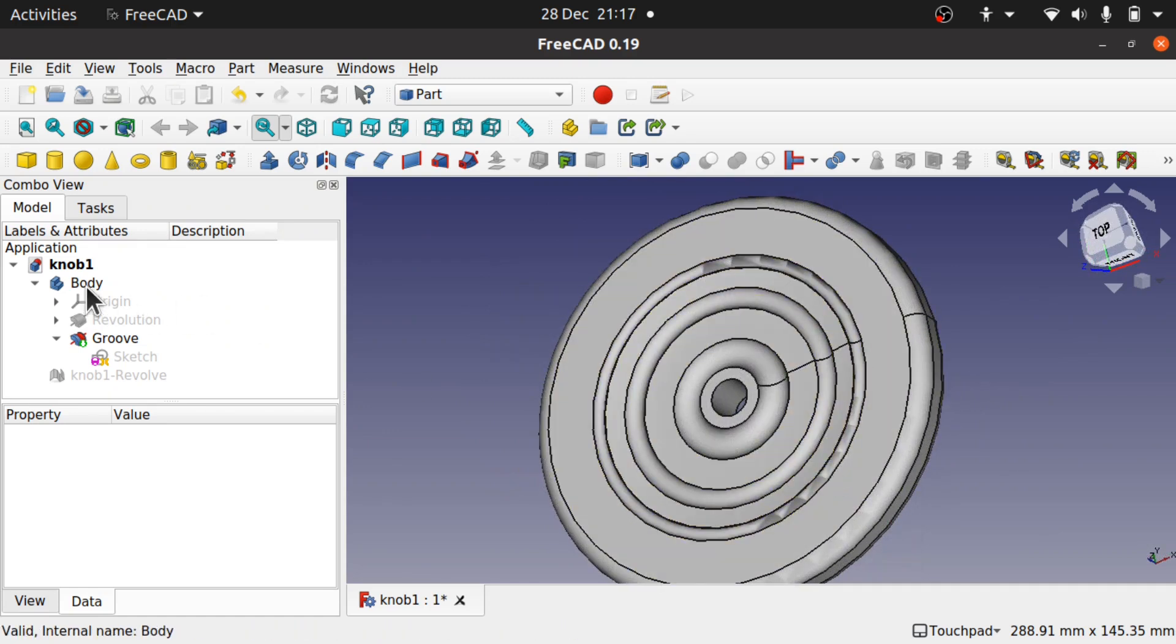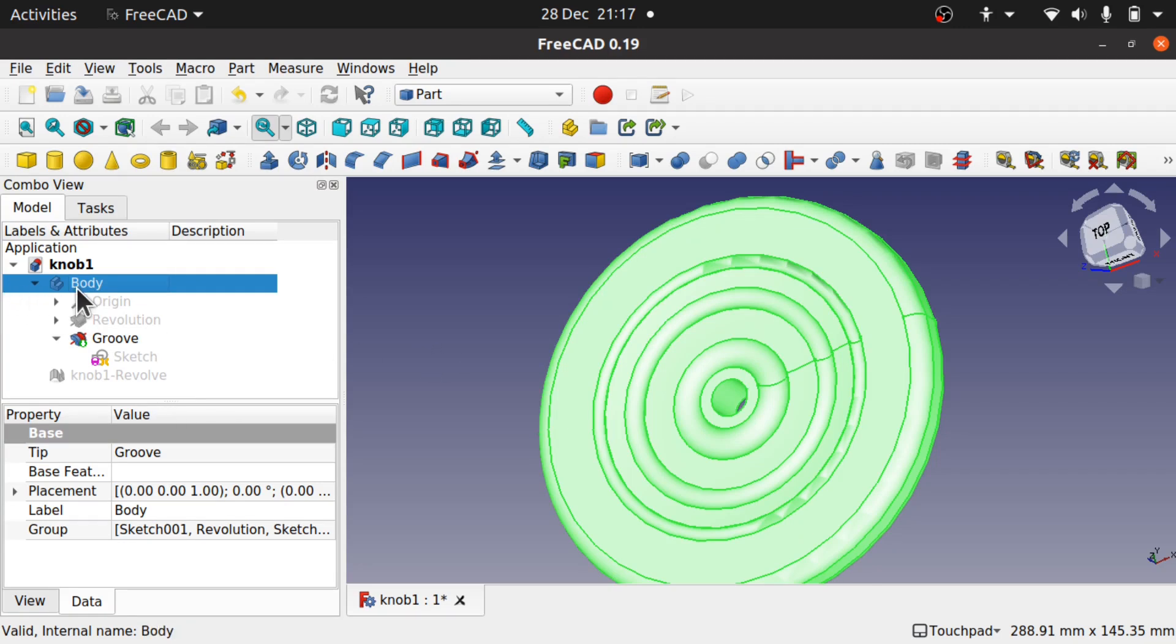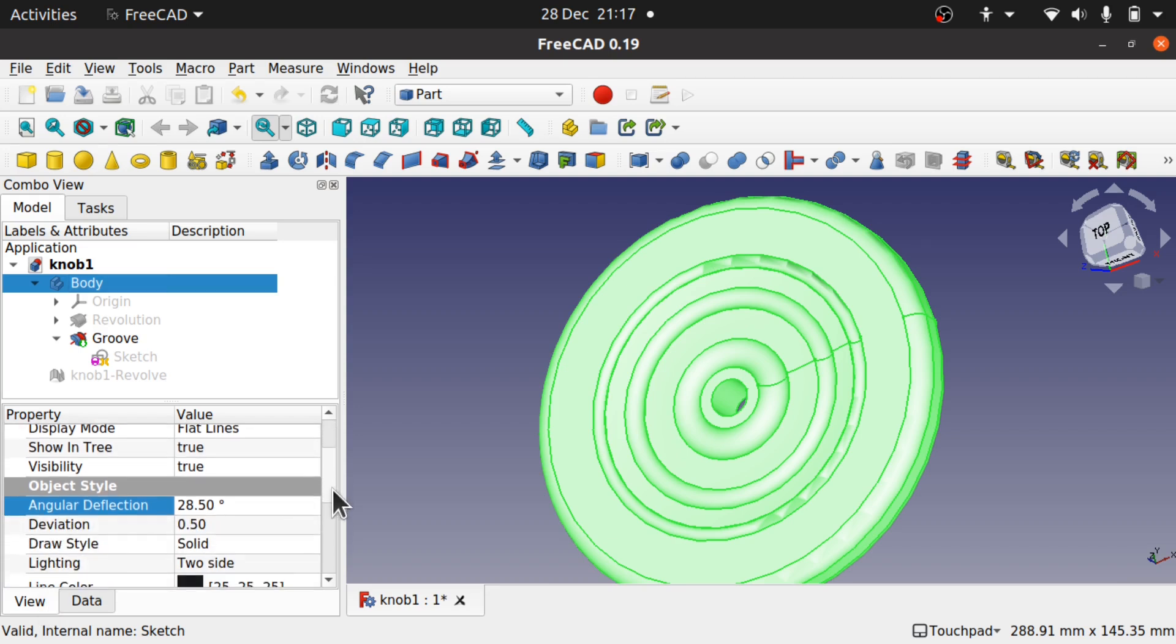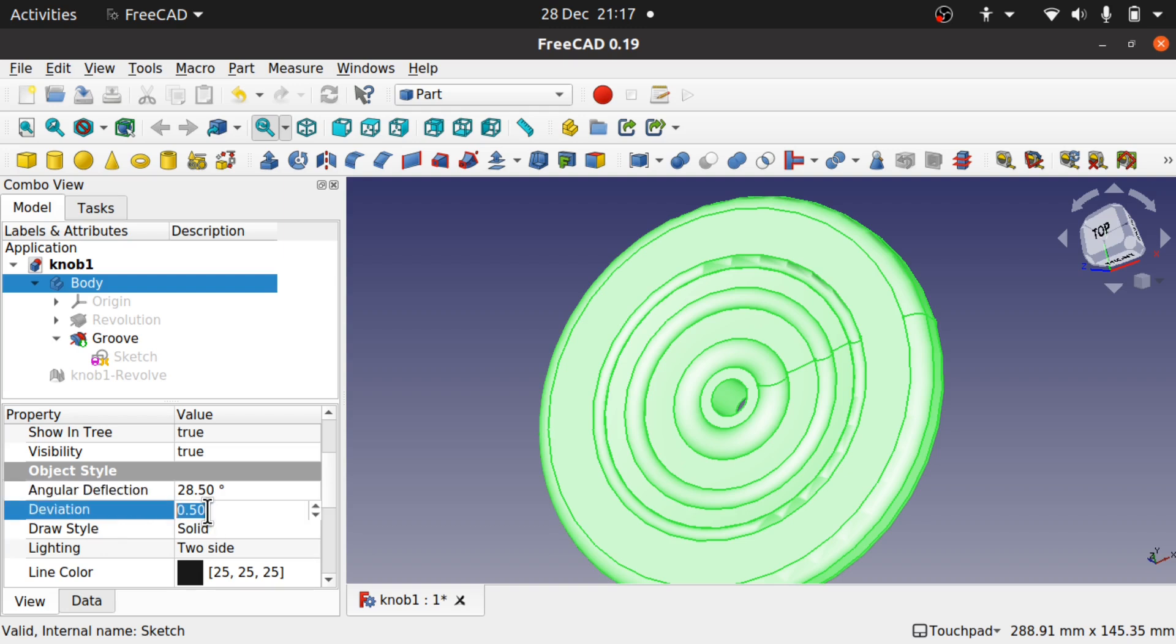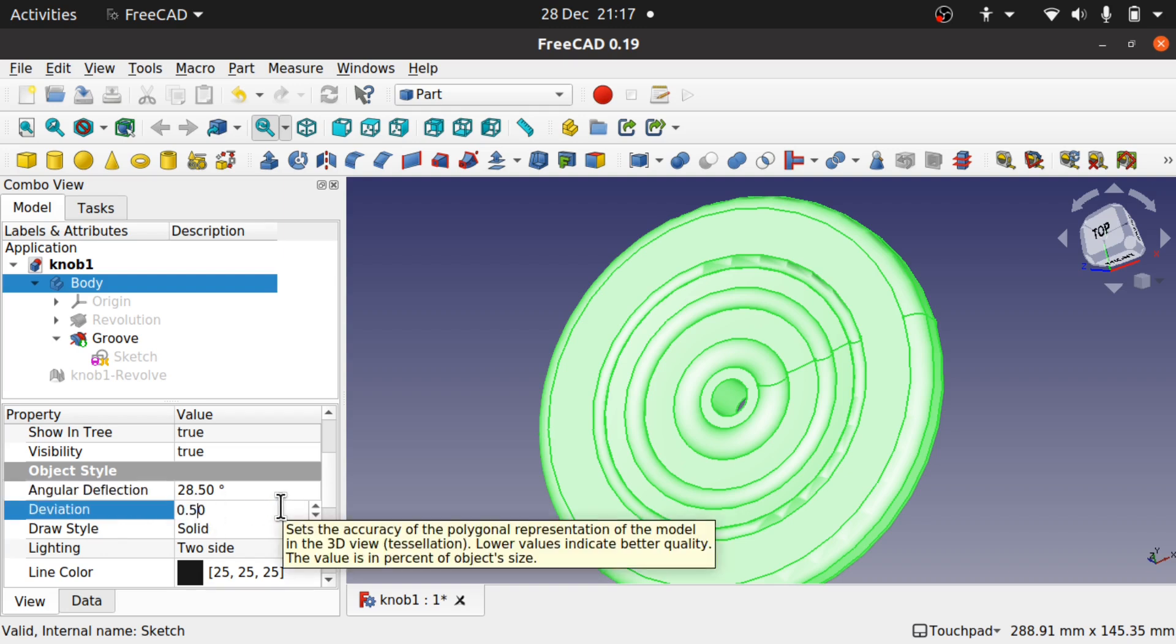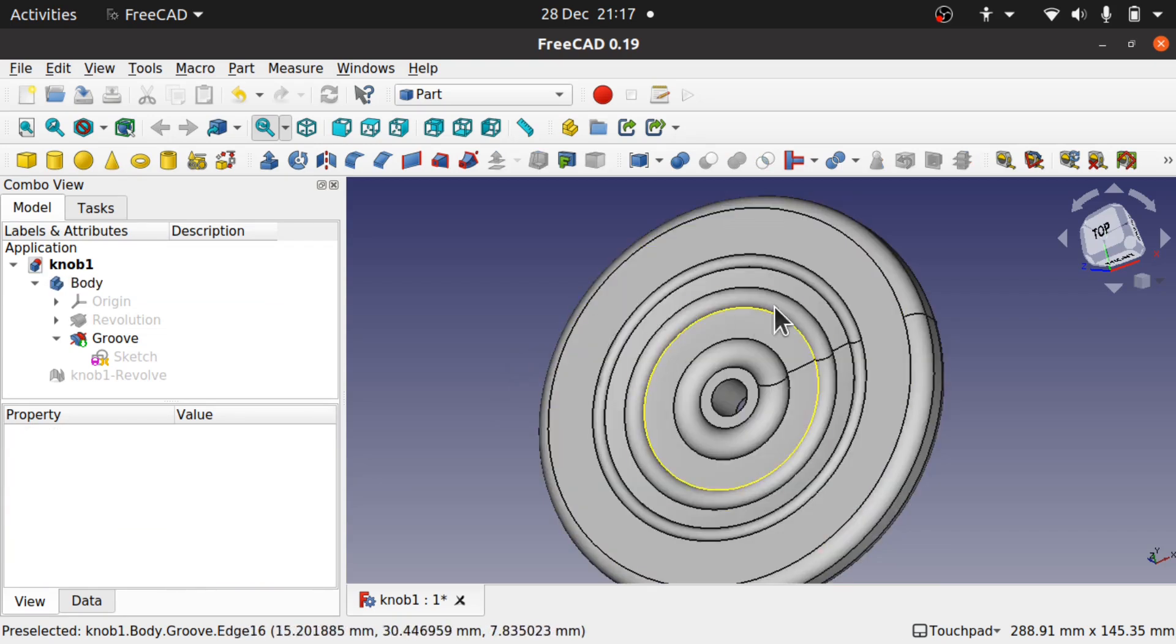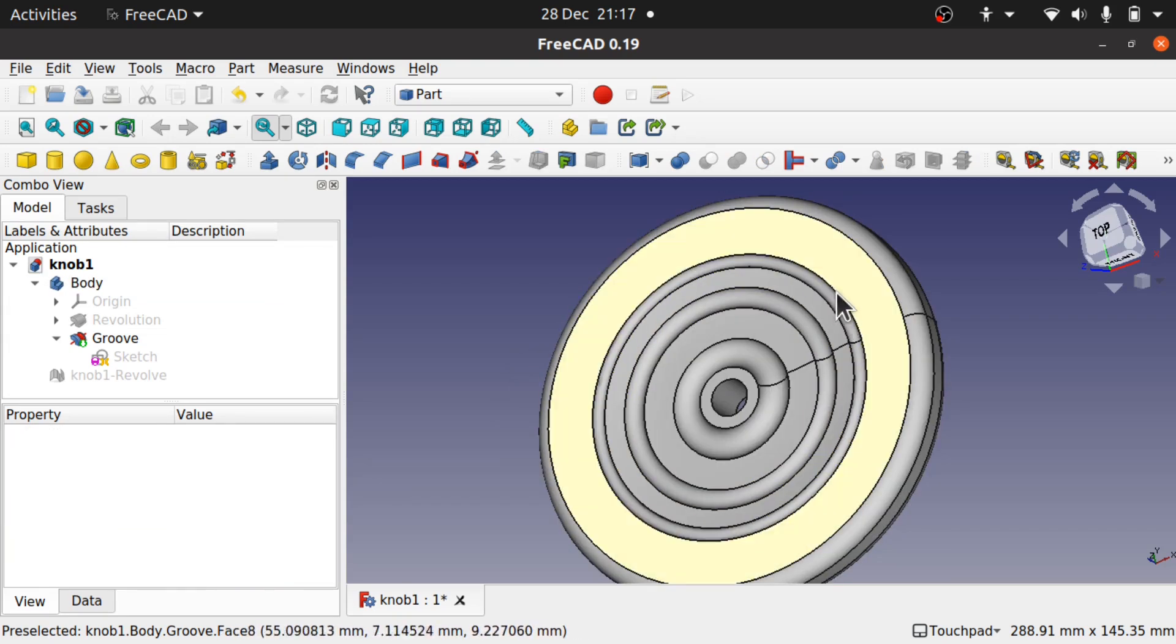It's also worth noting that this can be done on an object basis. We can actually do it on the body and leave other bodies in our document unchanged. If we click on the body, come over to the view, and come down to the object style, we've got the deviation here. We can set this to something like 0.1 and we can see that changes straight away. So this is now curved, less angular, and our artifacts have disappeared.